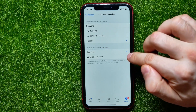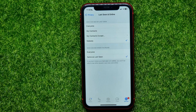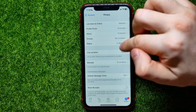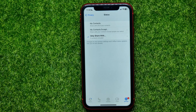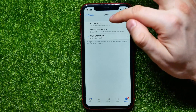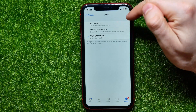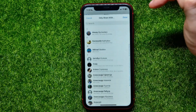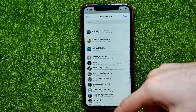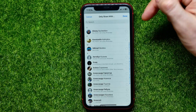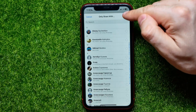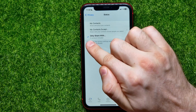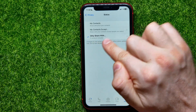Then go back and tap on Status. By default this option is set to My Contacts, and you can change it to Only Share With. Here, just don't check mark any of the contacts, then tap Done. As you can see, zero contacts are included.